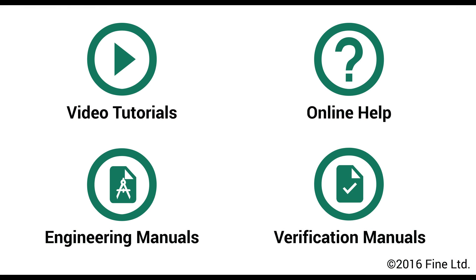More information can be found in other video tutorials, online help, engineering manuals and verification manuals. Should you have any questions, please contact our support team.